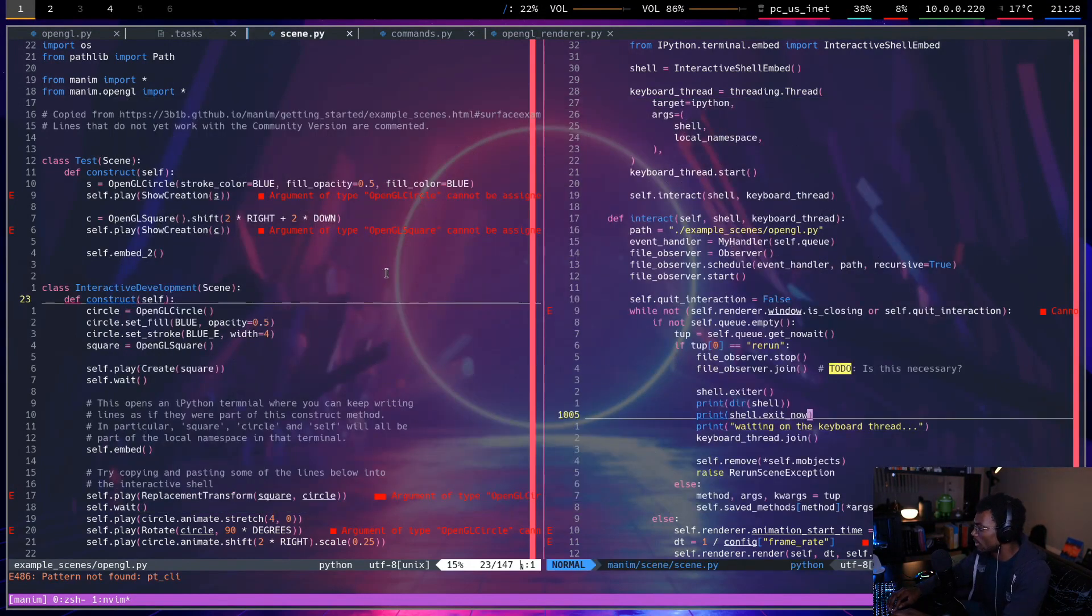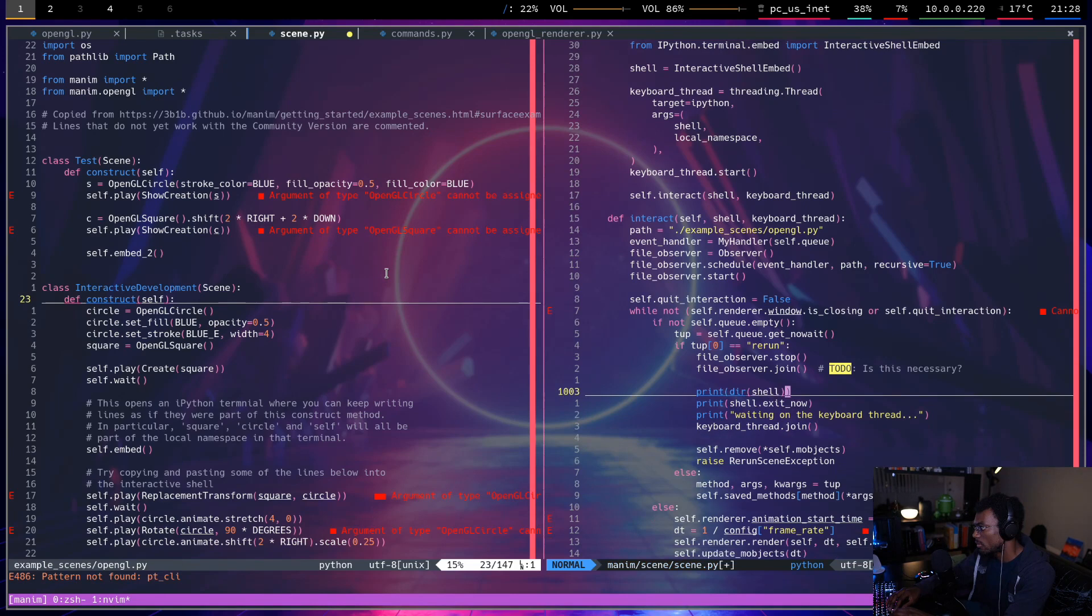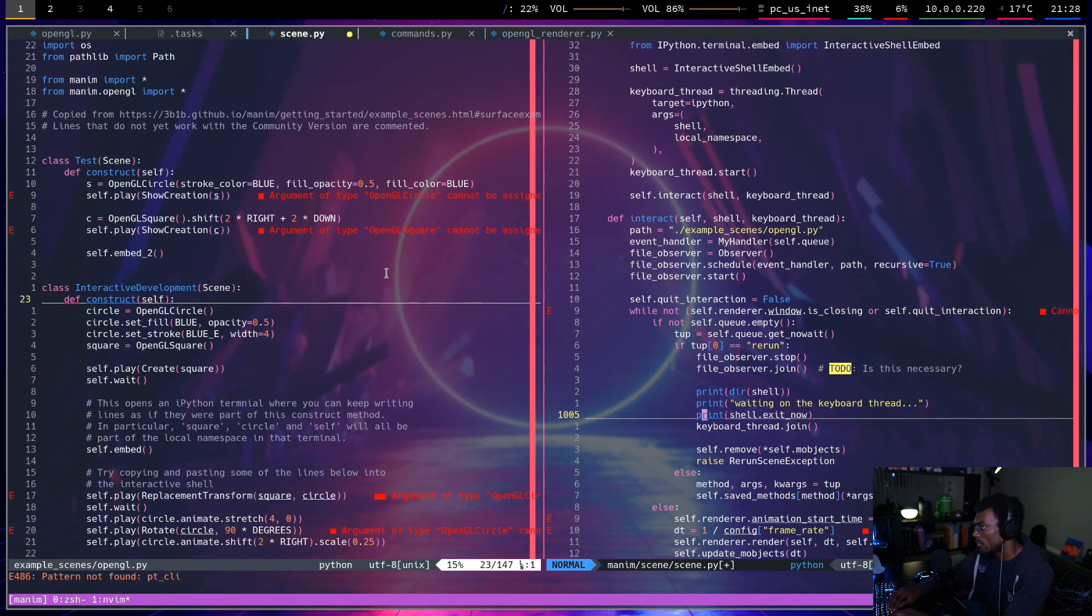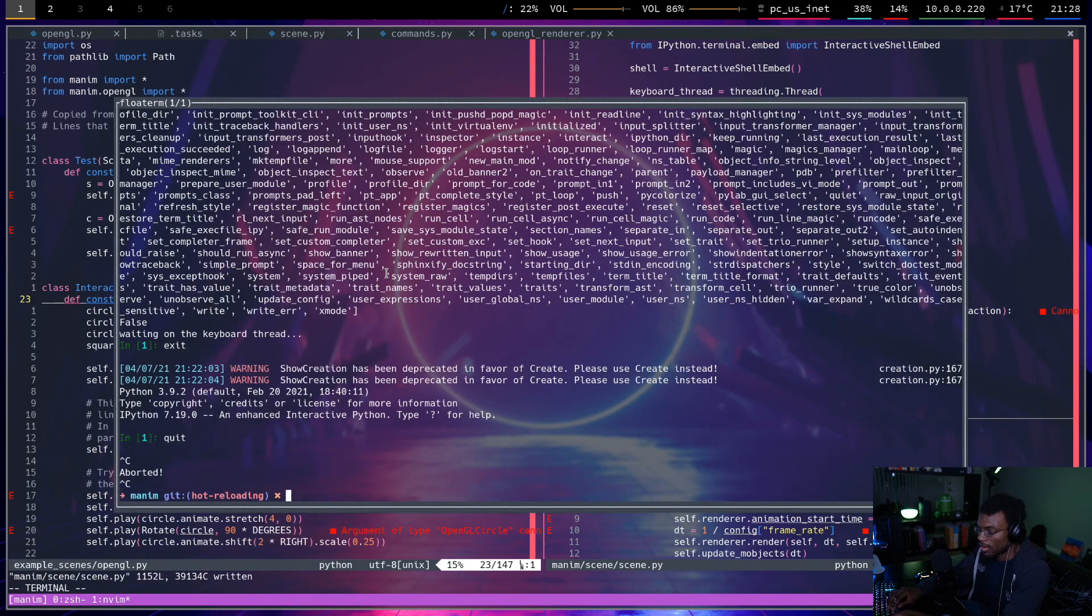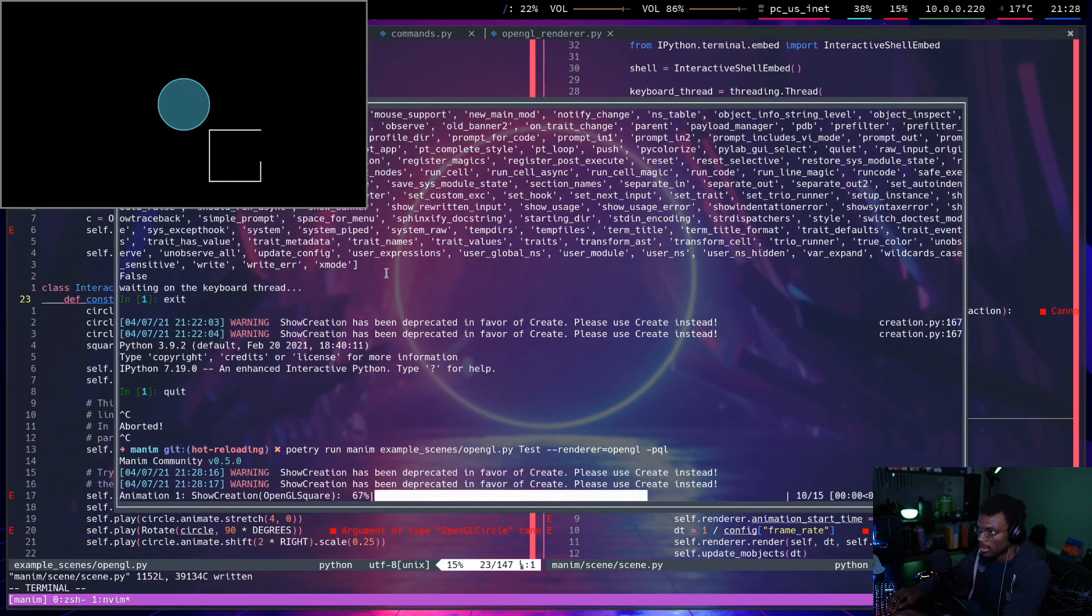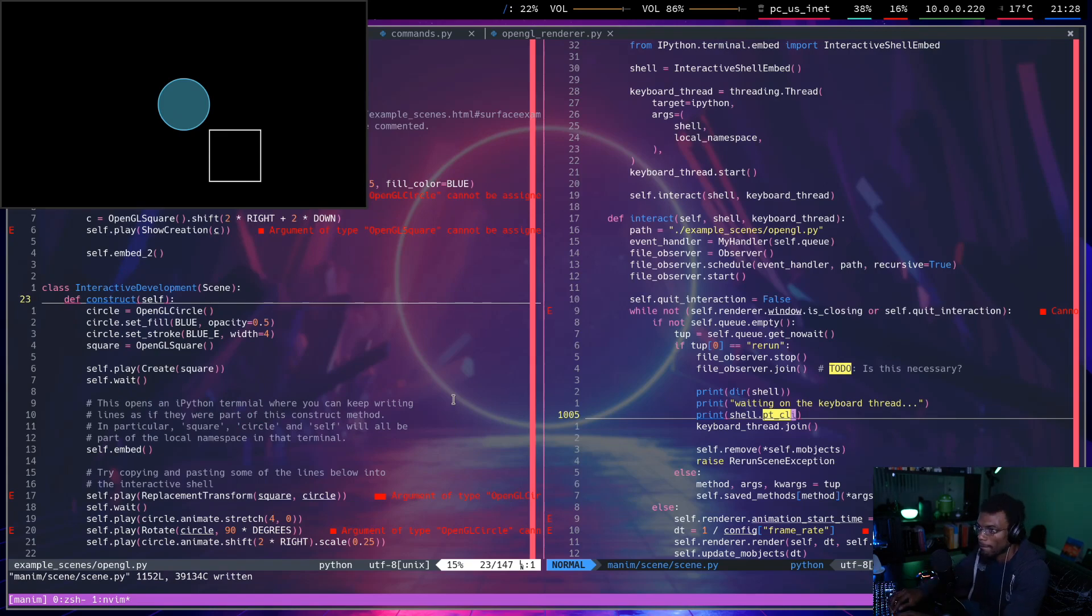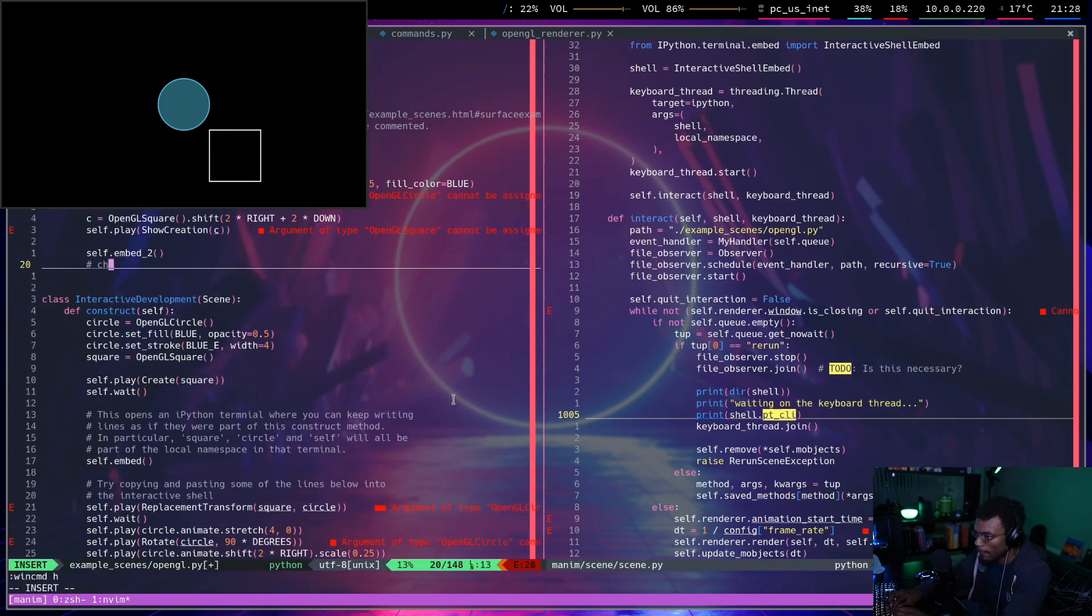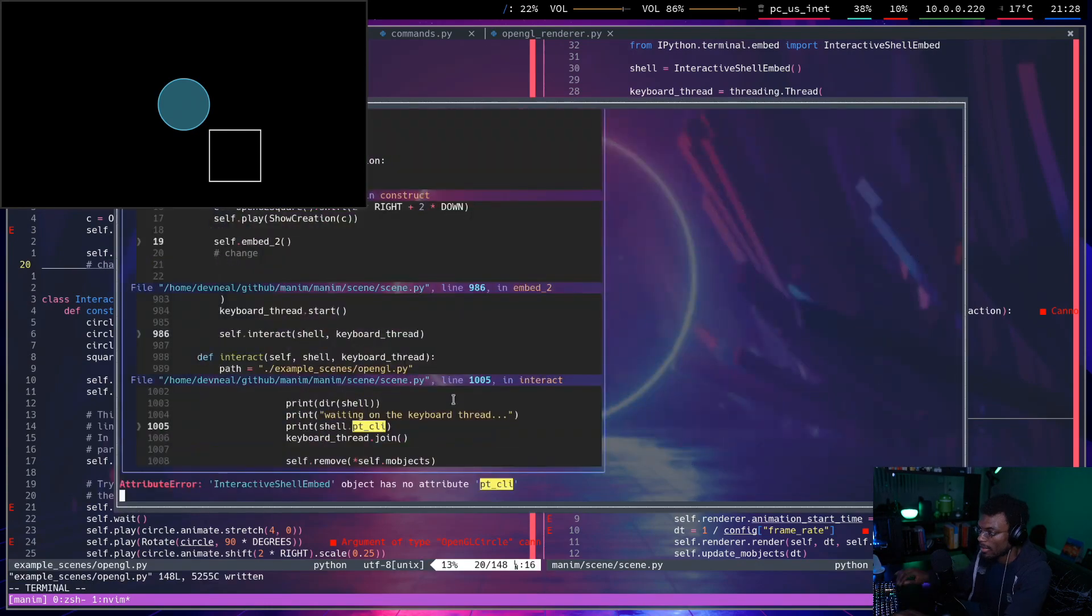ptcli is that something? It doesn't even have that anymore. So if I were to try to print ptcli, I think this will just say that ptcli isn't a thing. Yeah it does.